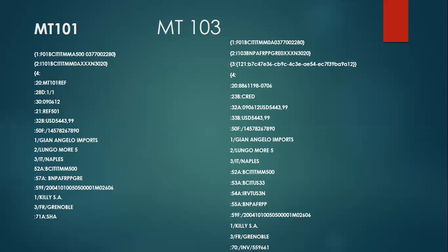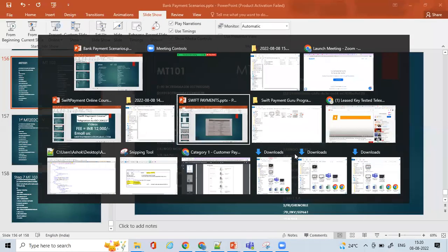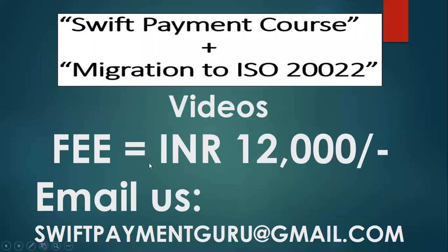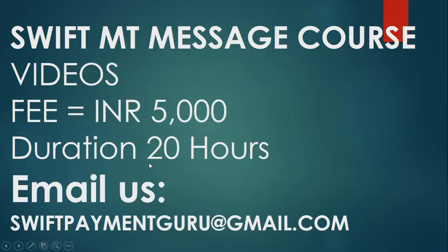If you want to learn more on this with an end-to-end scenario and diagrammatic representation, you can purchase our SWIFT payment course, which includes all the information from scratch to settlement — how the payment is initiated, what the different messages are which are involved, and the different scenarios. This was one of the scenarios.